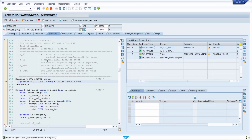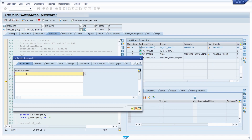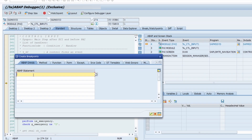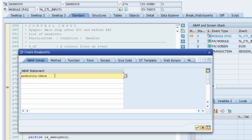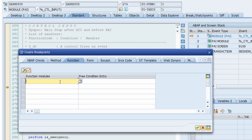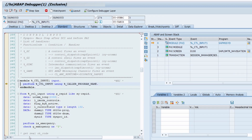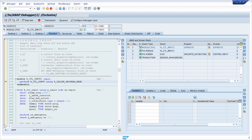The debugger has started. We need to set breakpoints on specific statements for authorization checks. Using the 'create breakpoint in command/method' button or the F9 key, you can set breakpoints on specific statements. The first one to add is the AUTHORITY-CHECK statement. In the function, we also have to add one breakpoint: AUTH_CHECK_TCODE. Confirm your inputs with the Enter key or the continue button — all needed breakpoints have been set.